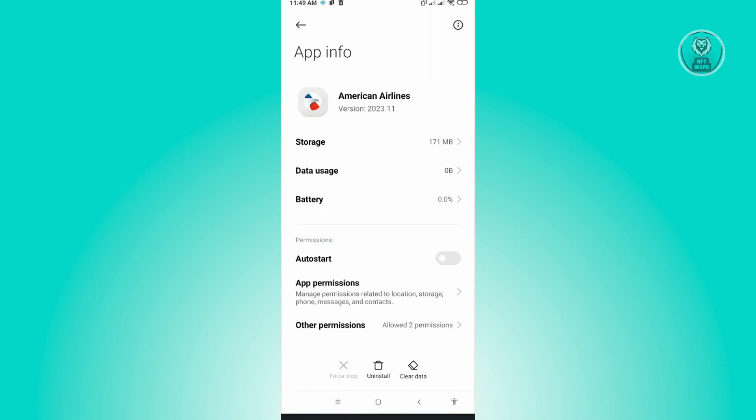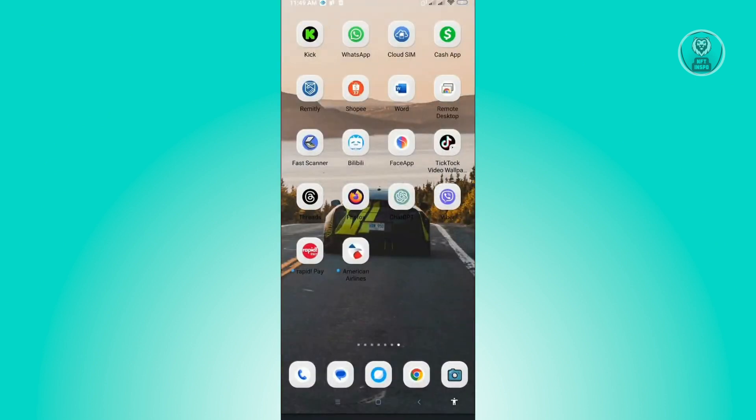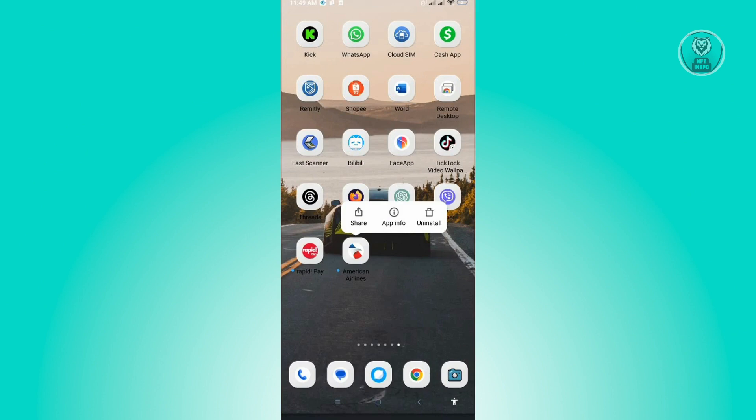That would uninstall the application itself. But you could also just press and hold on the application itself and you'll see the Uninstall button there as well. From there, just reinstall the application, and that should help you solve this issue.